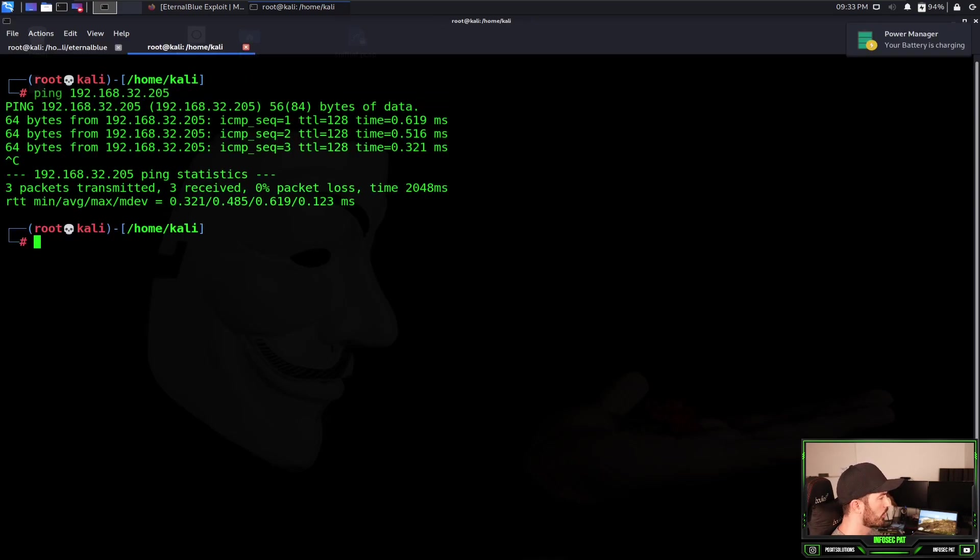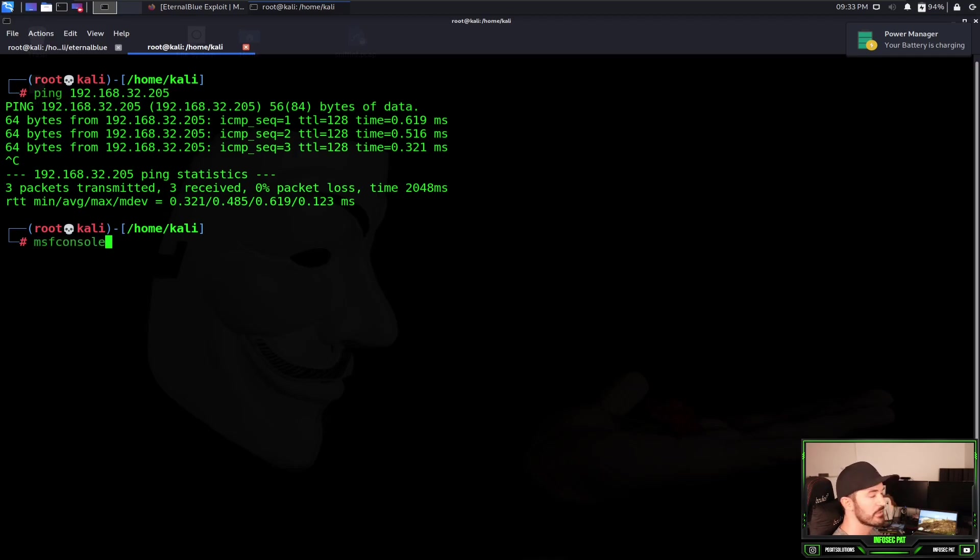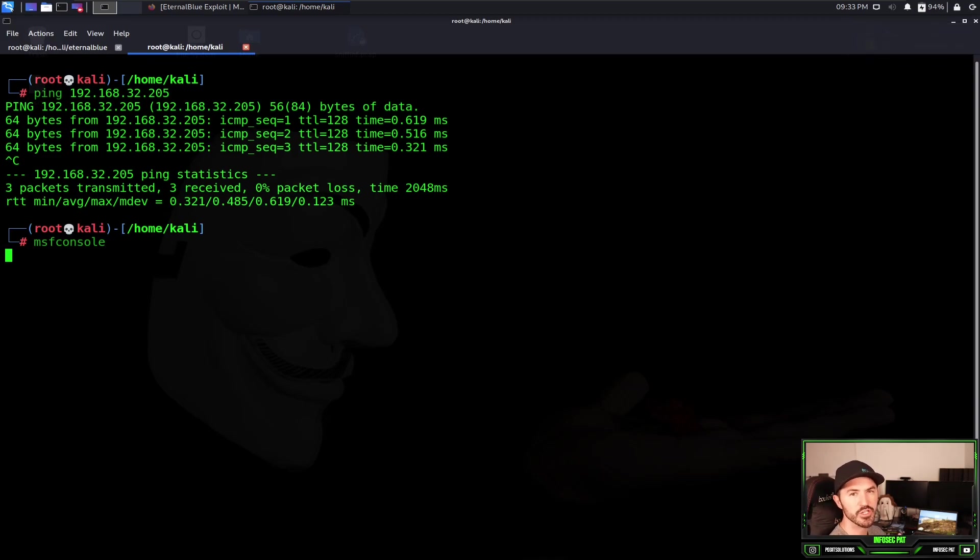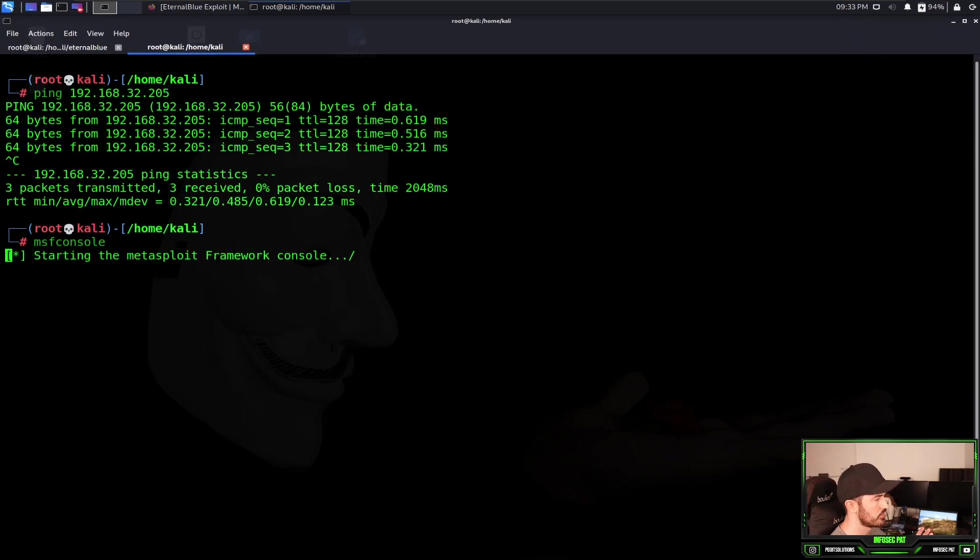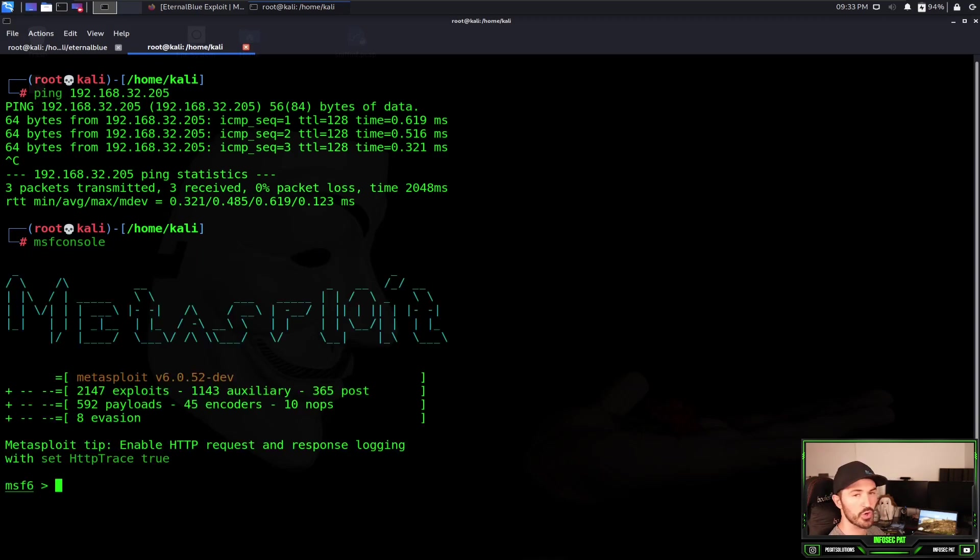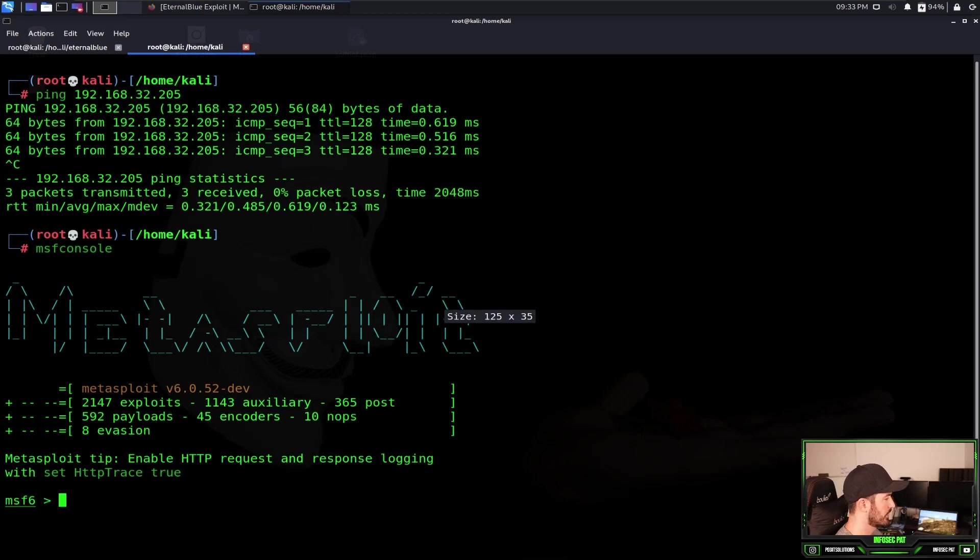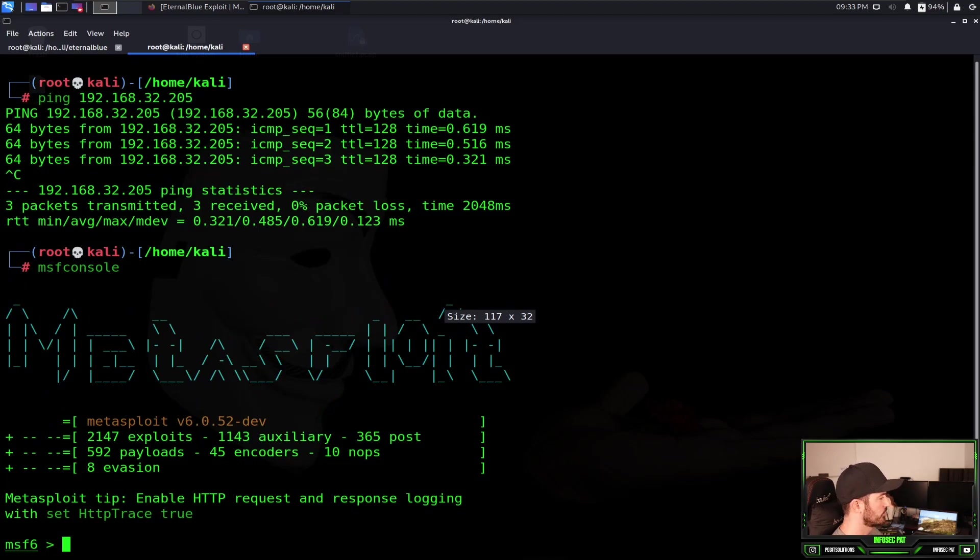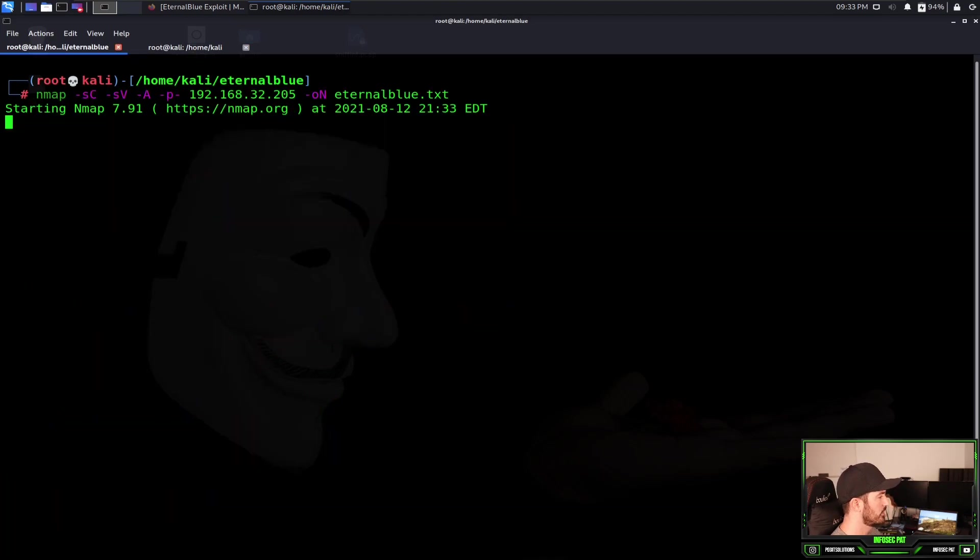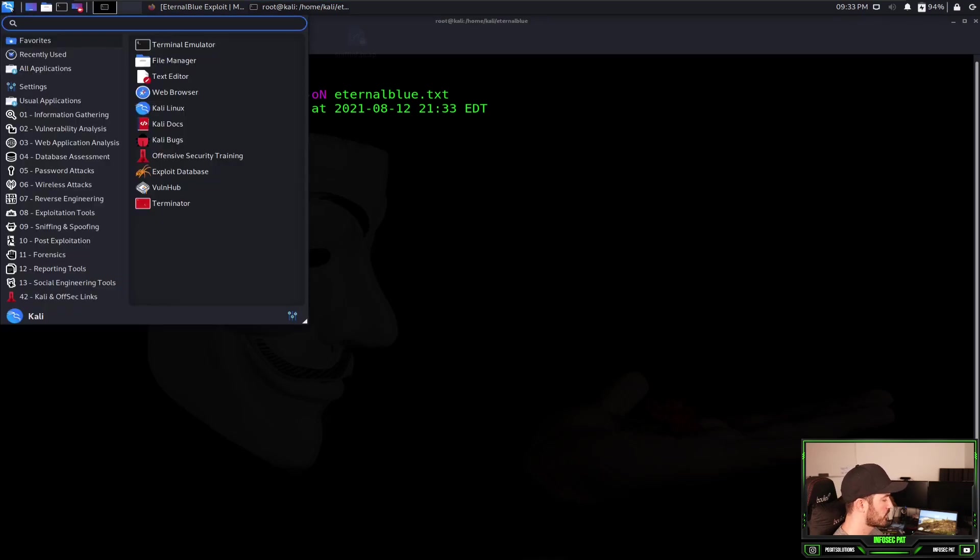We'll give this a moment. While that's doing its thing, we'll come over here and we'll open up MSF console. So this is Metasploit. I'm going to use Metasploit to compromise that system and to show you guys this process.